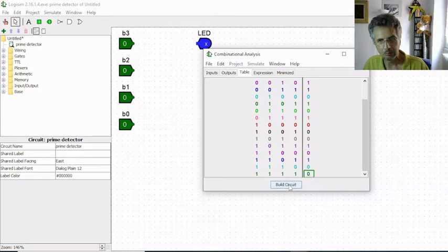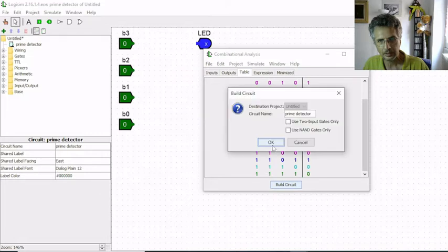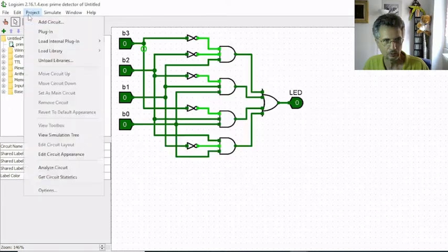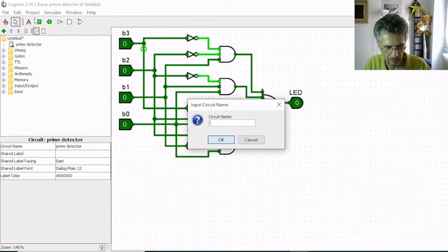So I click on build circuit, OK, yes, and here is our prime number detector. I'm going to create a new circuit, I call it test.